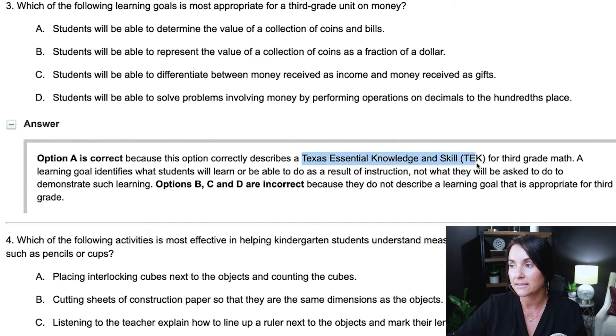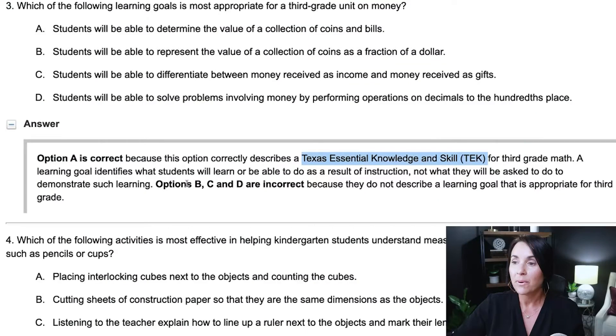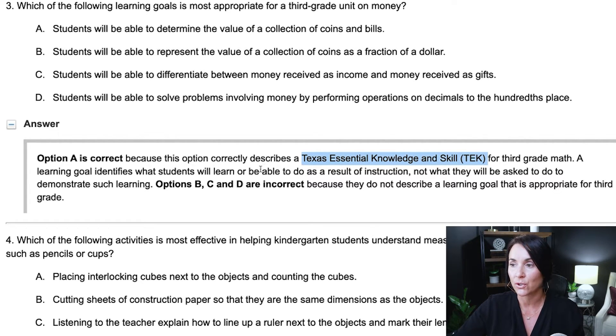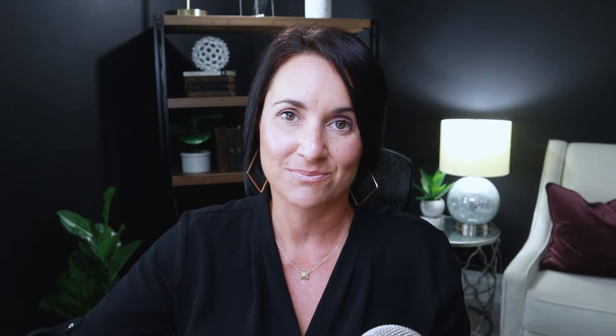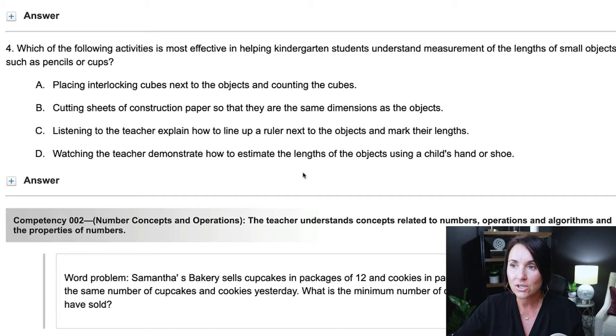The answer is A because it describes a Texas essential skill. Remember, the standards for your state will always contain good words and operations you're going to want to look at for your elementary ed exam. A learning goal identifies what students will be able to do as a result of instruction — and A is about actually using money, which is the most important thing. Finally, let's look at the last question in this competency, which has to do with teaching math.